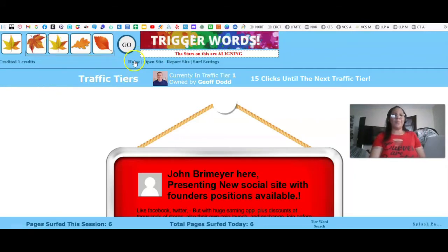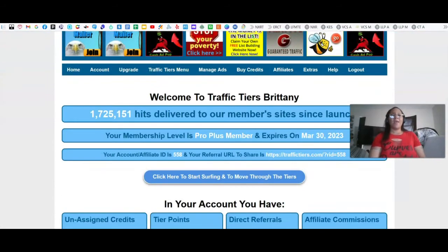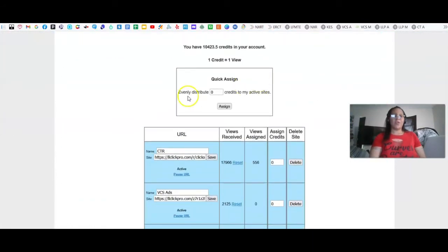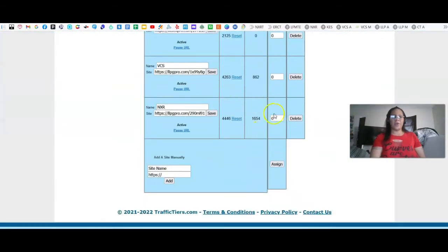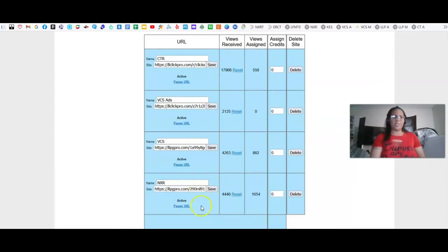Once you've gotten 200 clicks — since I get one credit per hit, that's 200 credits — go back to Add/Edit Websites. You can either evenly distribute your credits across all your links, or go down and assign those credits to one link. Enter the amount of credits you want to assign, put in 100, click Assign, and it will add those credits to your link to generate traffic. As you can see, views received: 17,000 for one link, 2,000 for another, and over 4,000 hits to my Nexus Rewards link so far.